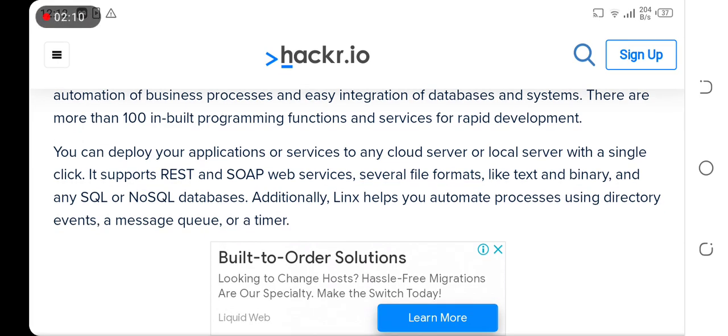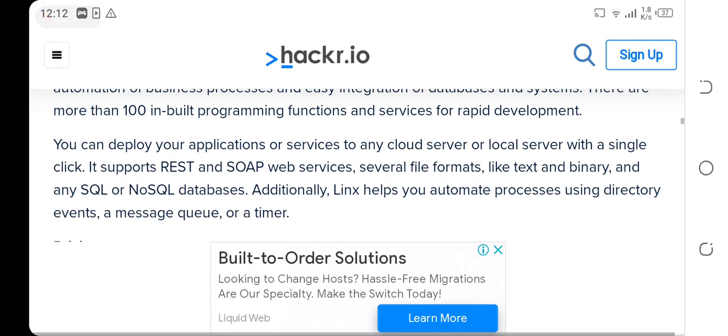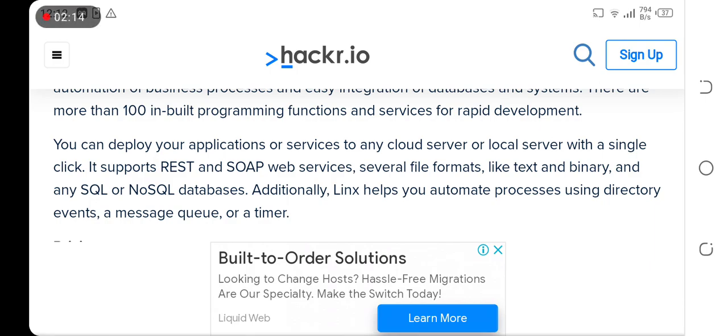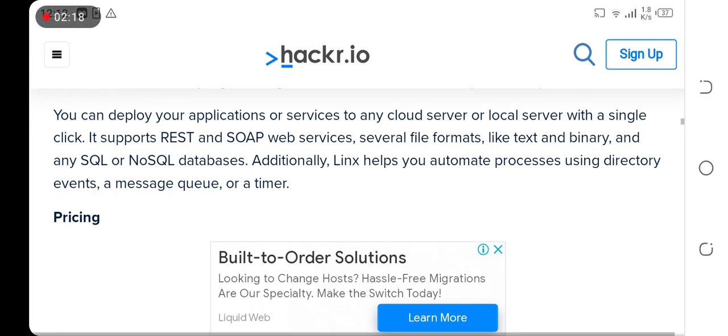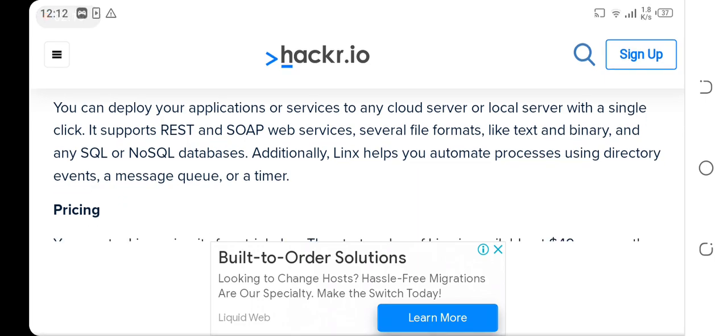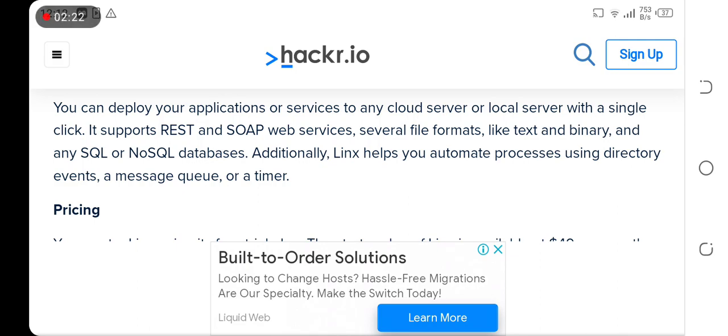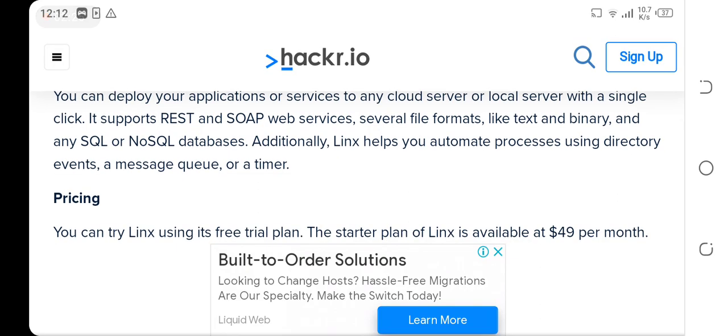You can deploy your applications or services to any cloud server or local server with a single click. It supports REST and SOAP web services, several file formats like text and binary, and SQL and NoSQL databases. Additionally, Linx helps you automate processes using directory events and a message queue or timer.